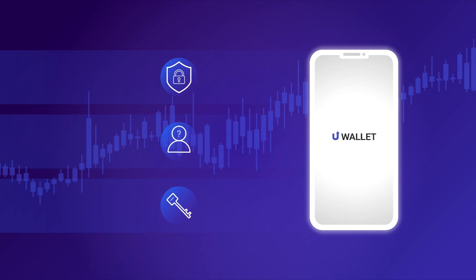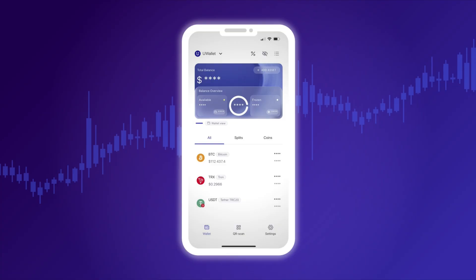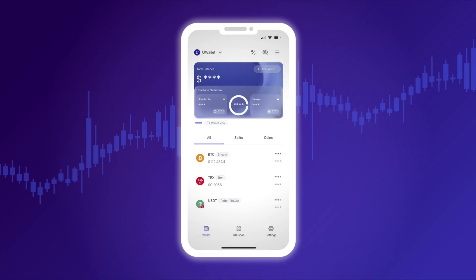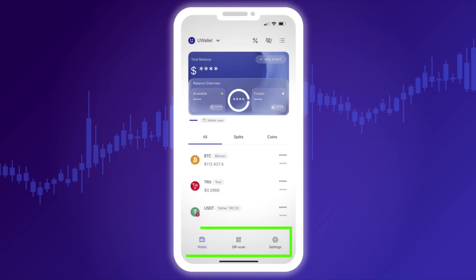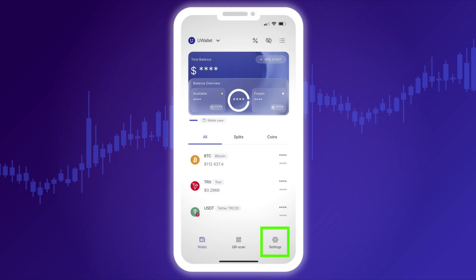In this article, we'll walk you through the interface and functionality of uWallet. The main menu is located at the bottom of the screen and includes three sections from left to right: Wallet, QR code, and Settings. Let's take a closer look at each section of the menu.